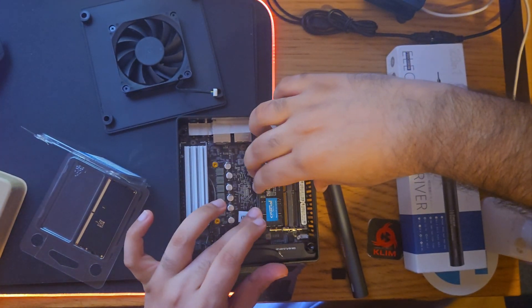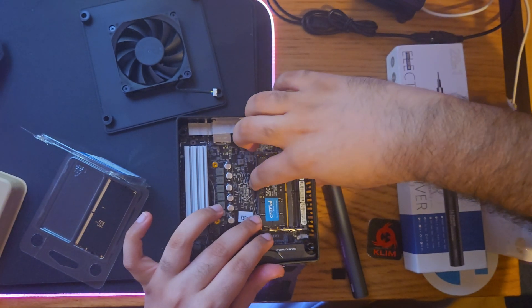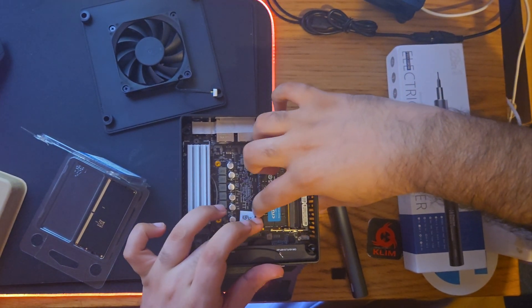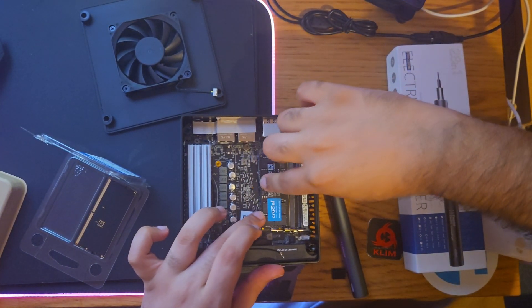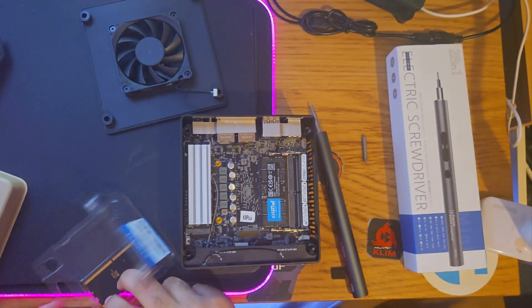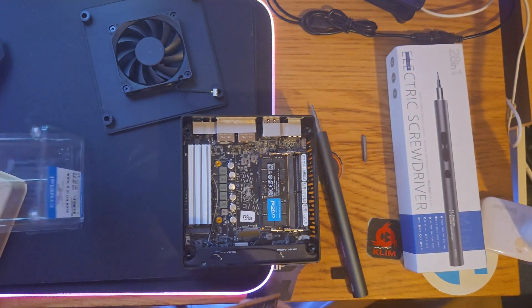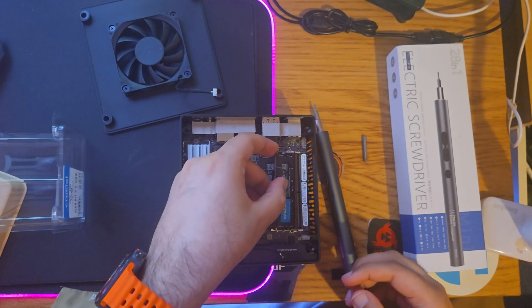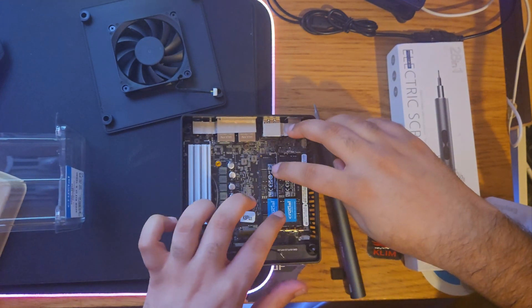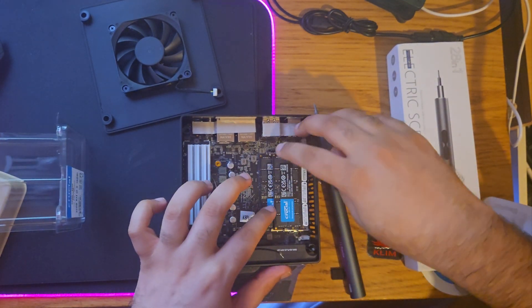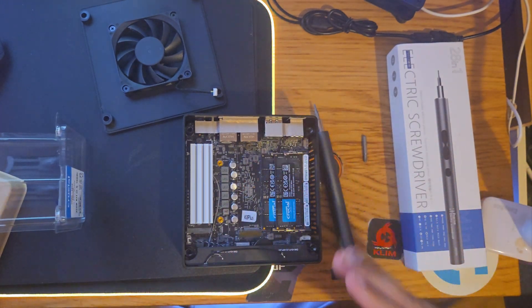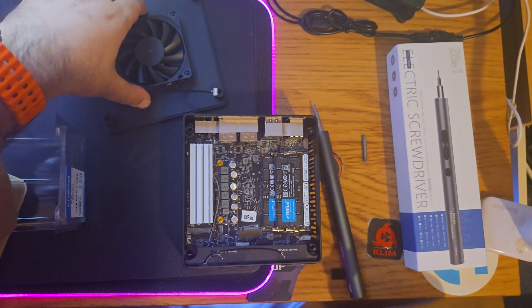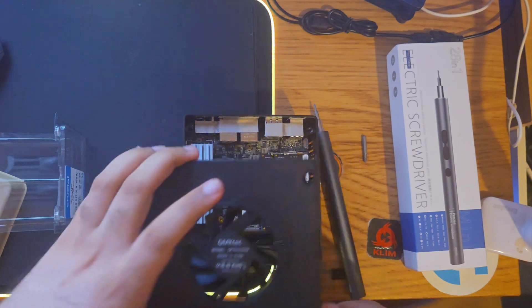So you press it in, and yeah, it will clip. You don't need to use any force. Similarly, just make sure it is seated properly. Then hear your clip sound—that means it has been done. Now I will just install this fan, which I will do off the camera.